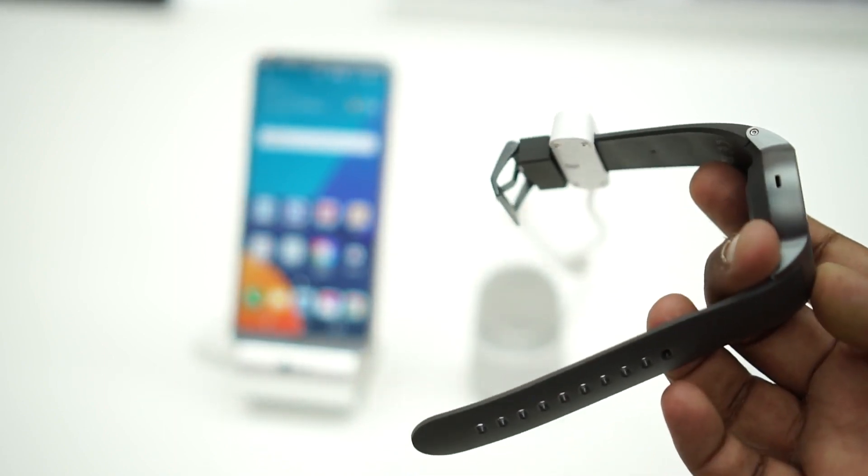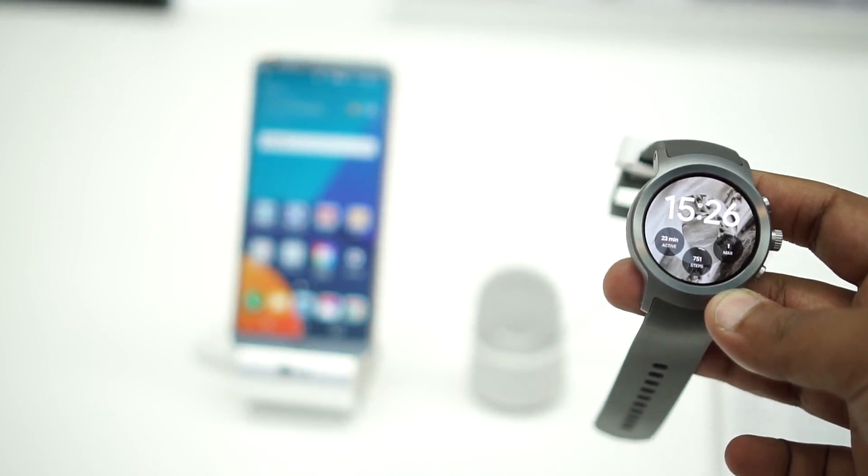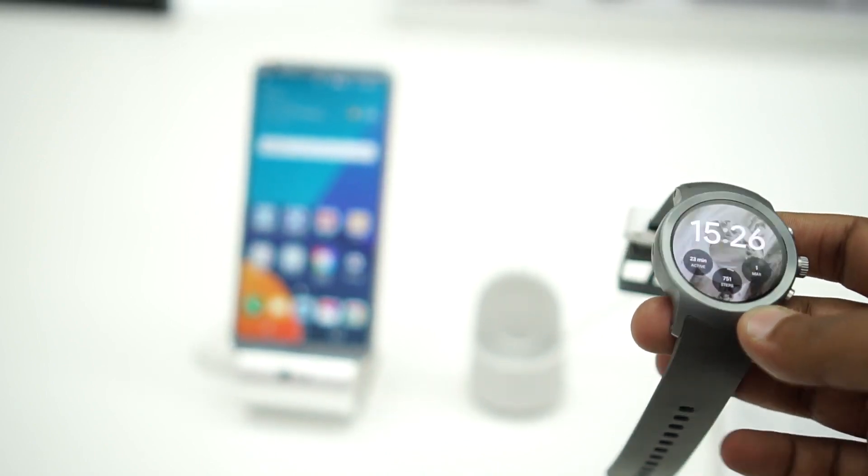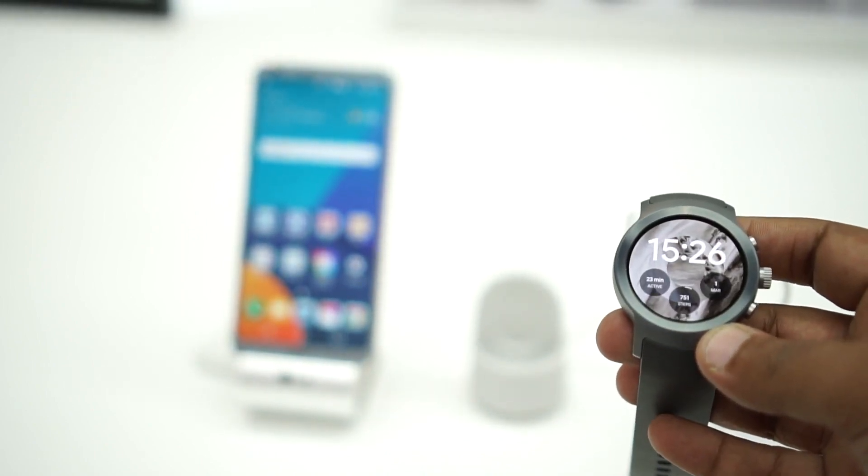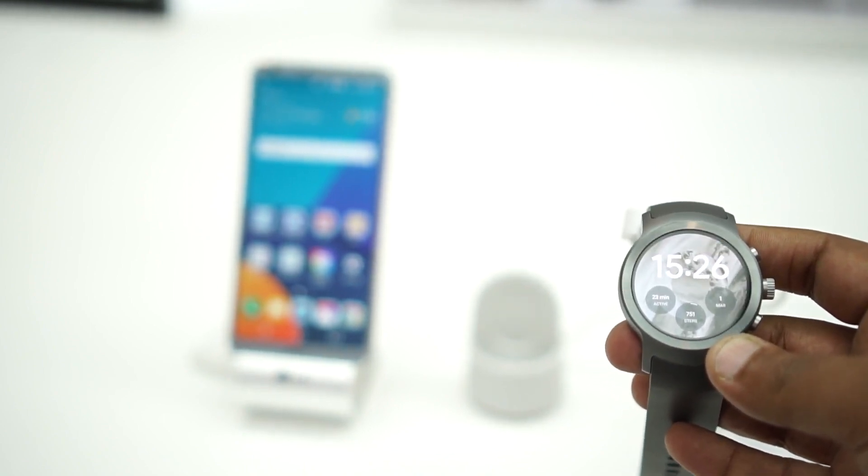If you're a fitness freak, this one is the watch for you, primarily because it's got an accelerometer, gyroscope, and barometer. It's got tons of sensors and also supports Android Pay.